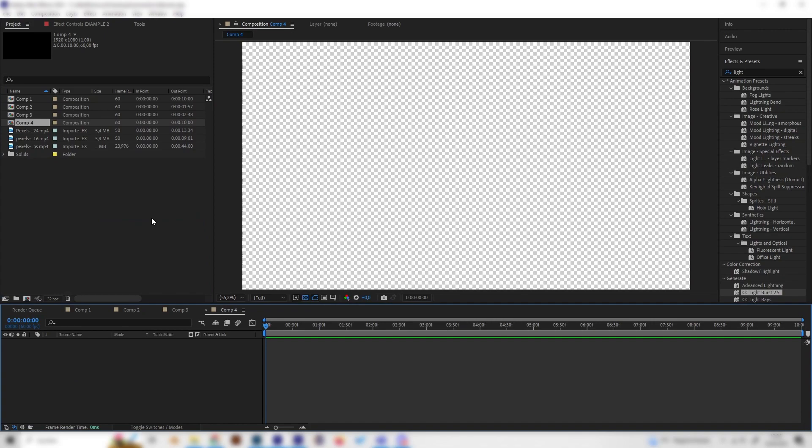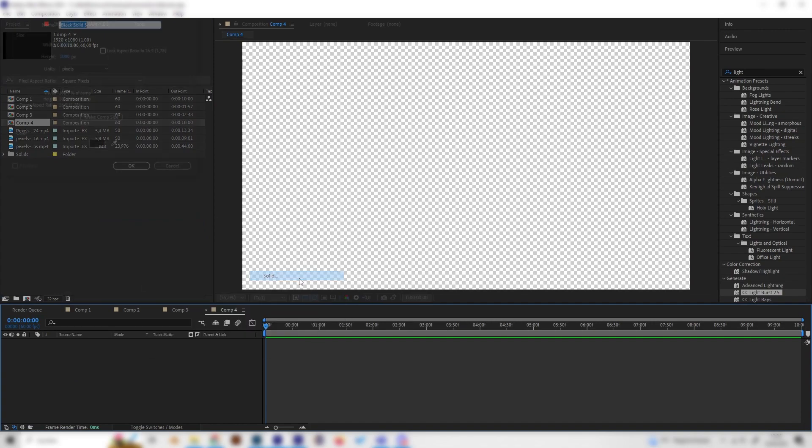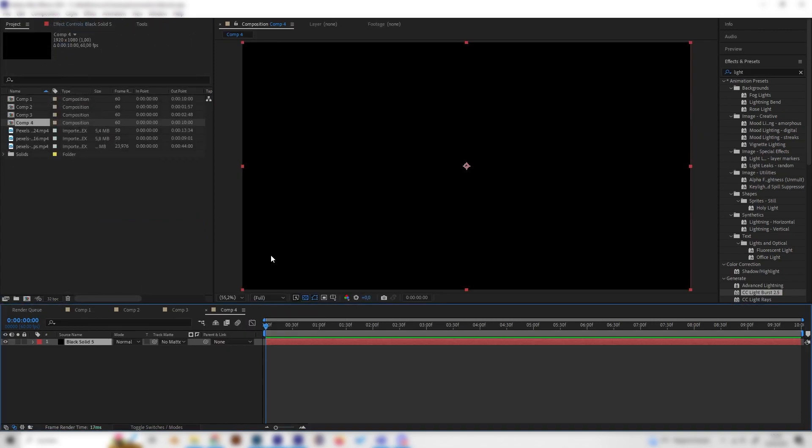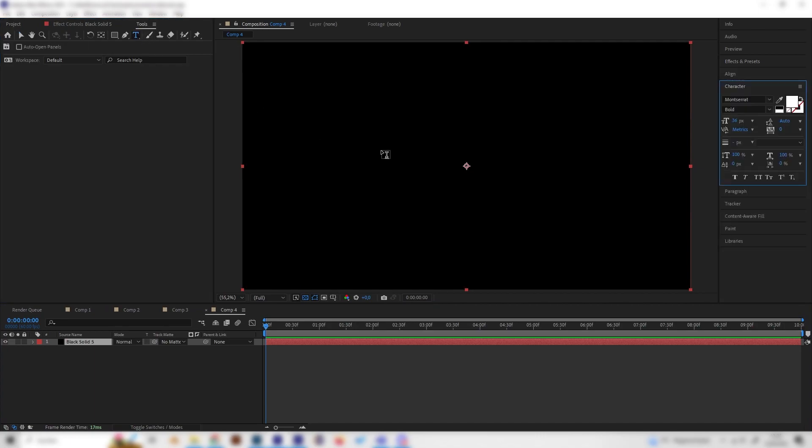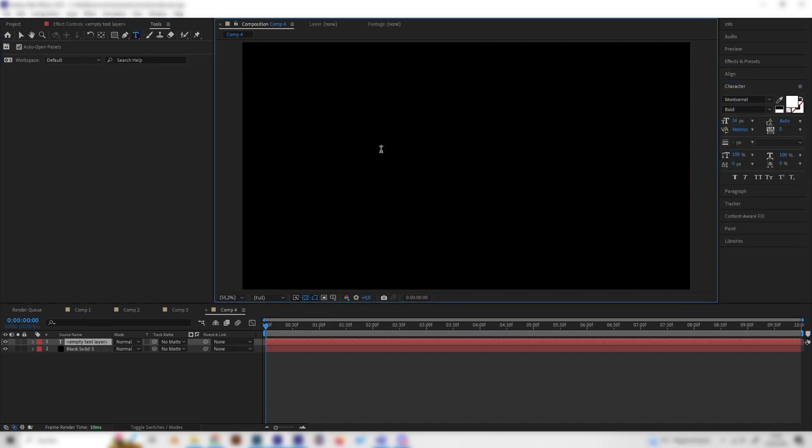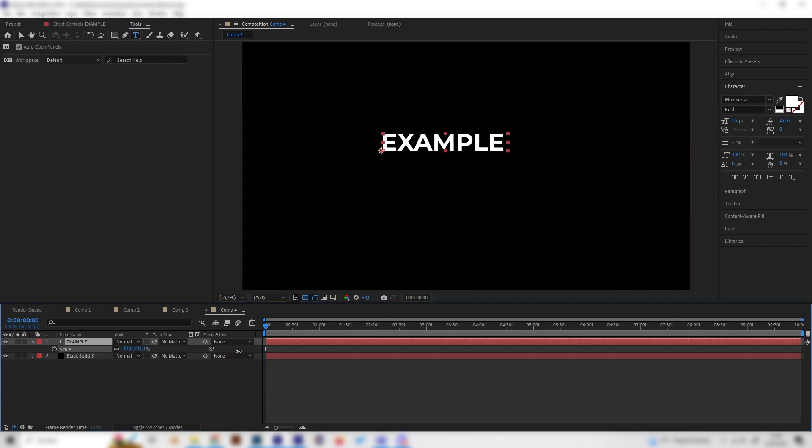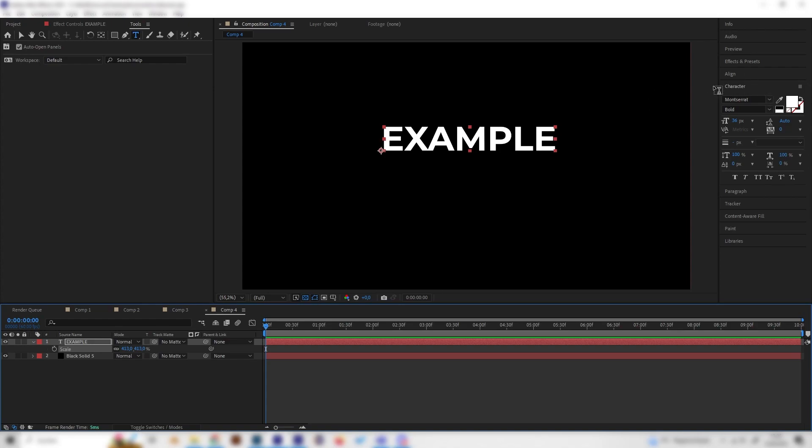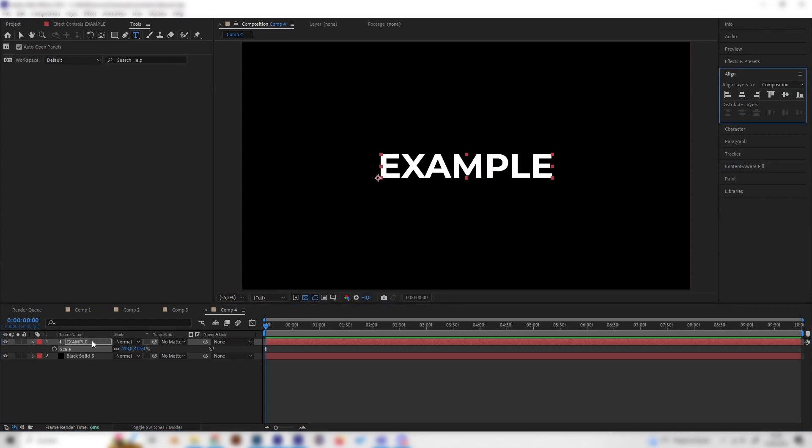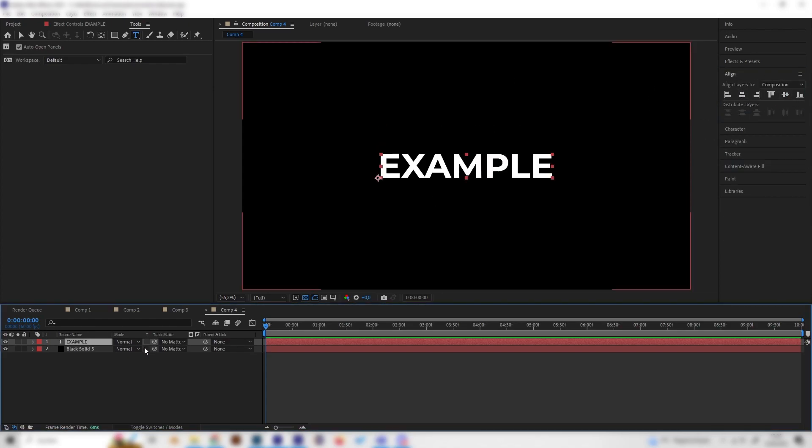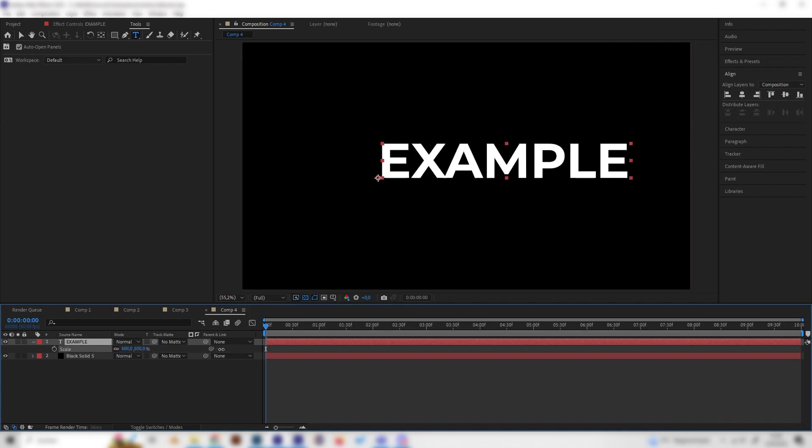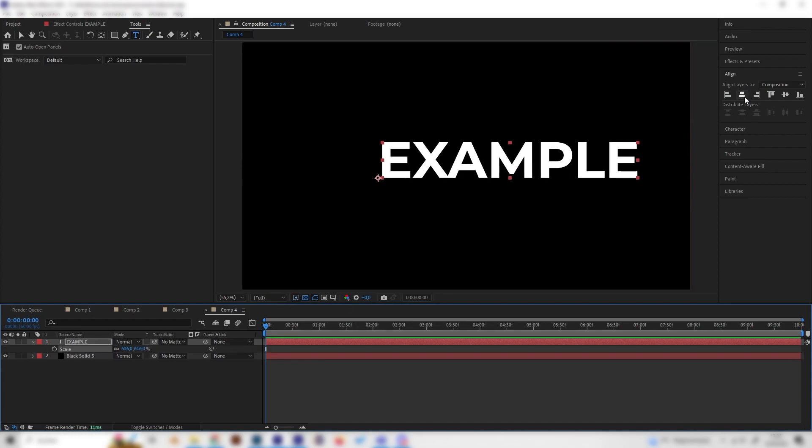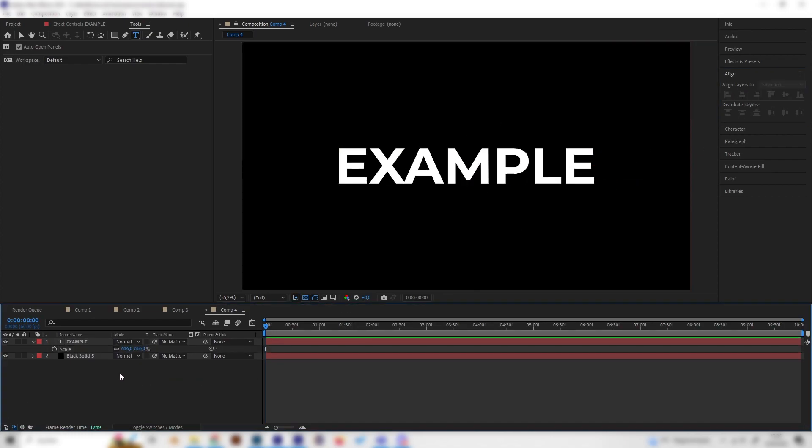So let's just create a new composition, add a background real quick and then let's add our text. I'll just use example and just scale it up to whatever size you like and go to the Align tab on the right and make sure to align it to the center and let's scale it up even a bit more and align it again.